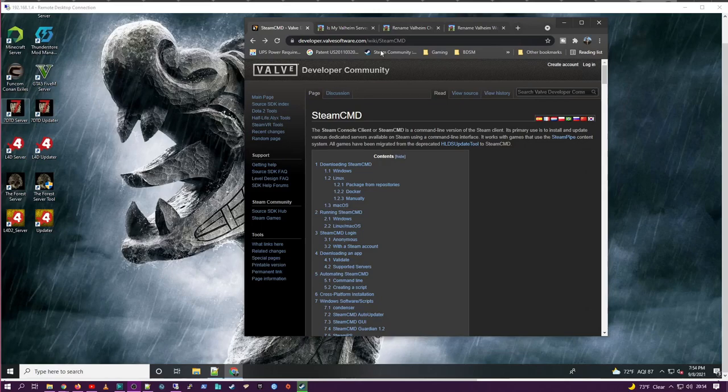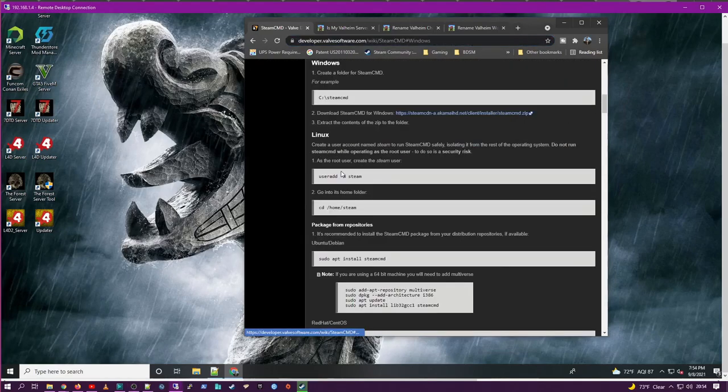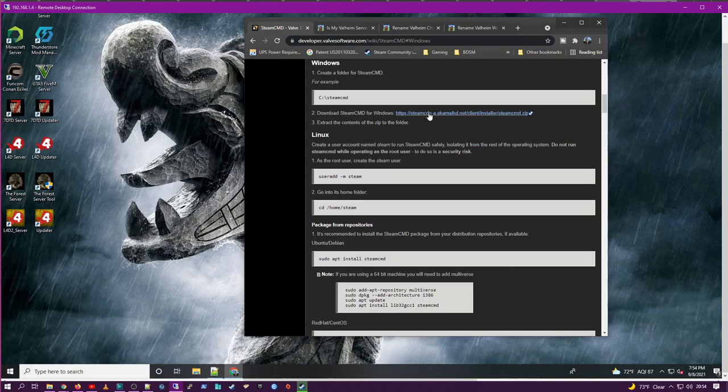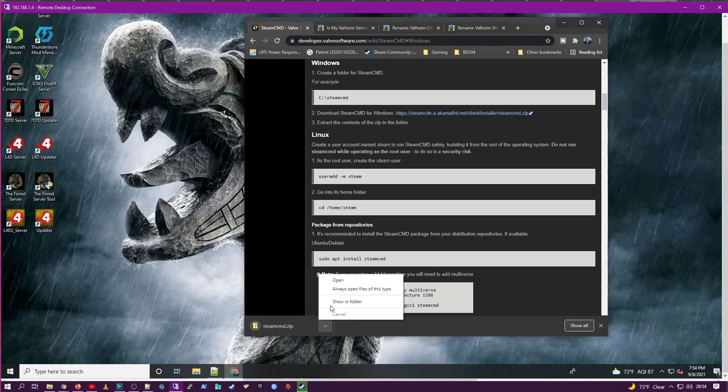Alright, so first you will need to download the SteamCMD file to your dedicated server using the link in the description.